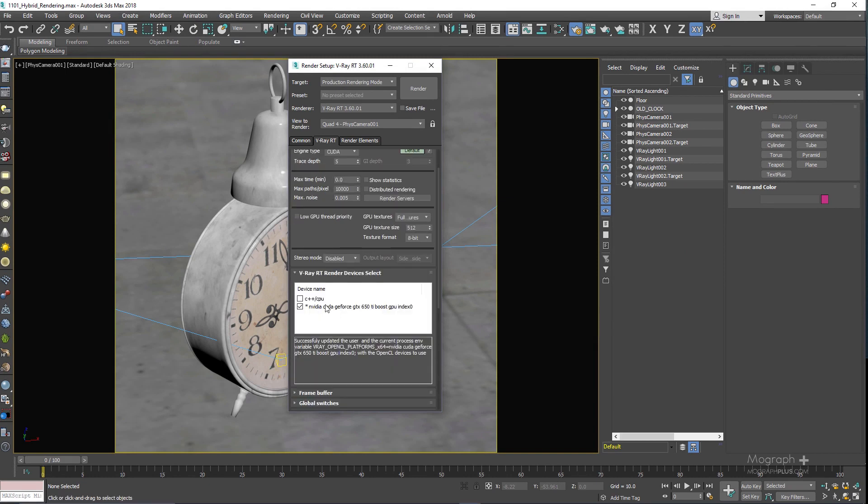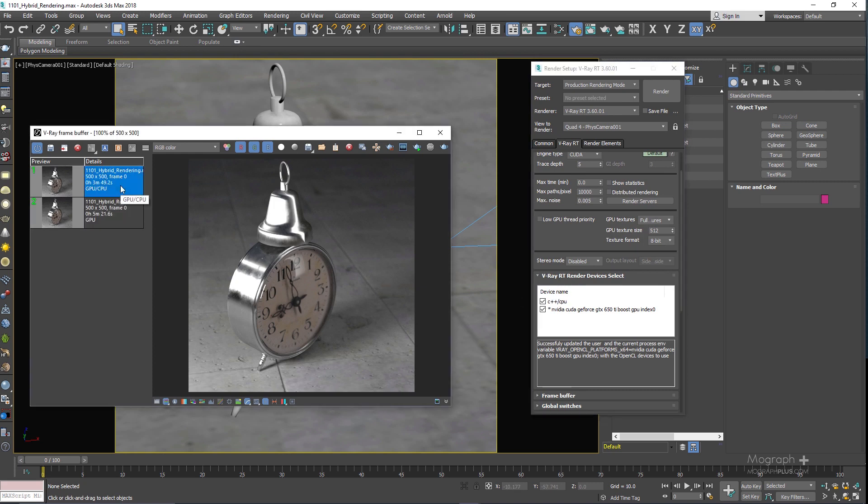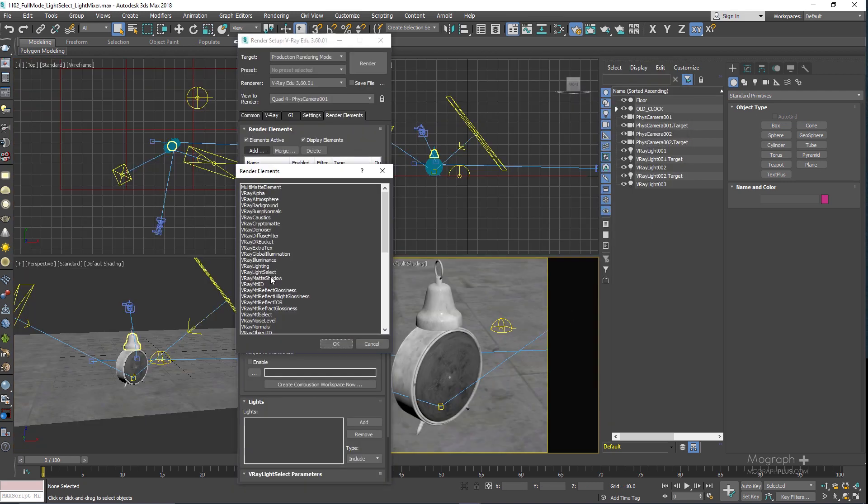This update covers the following features and enhancements. First we discuss hybrid rendering. Now V-Ray RT GPU can perform hybrid rendering with the CUDA engine, utilizing both the CPU and NVIDIA GPUs.